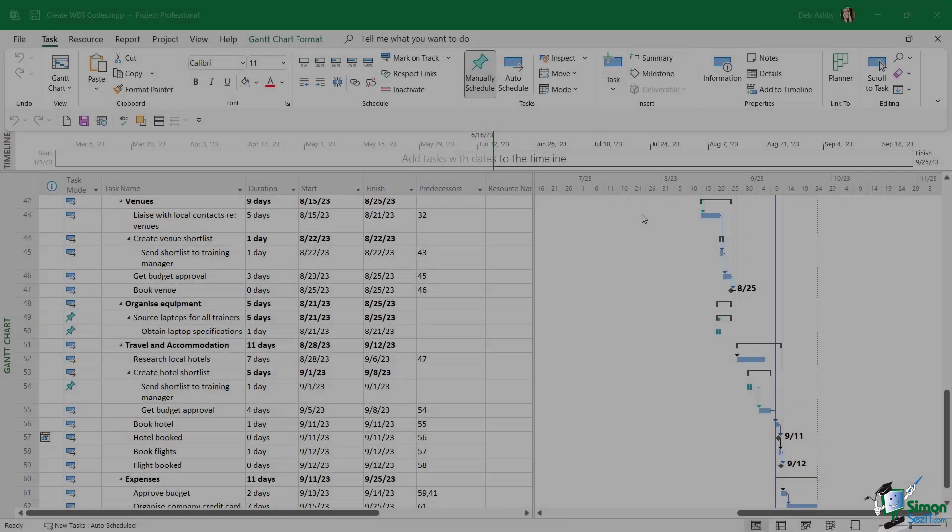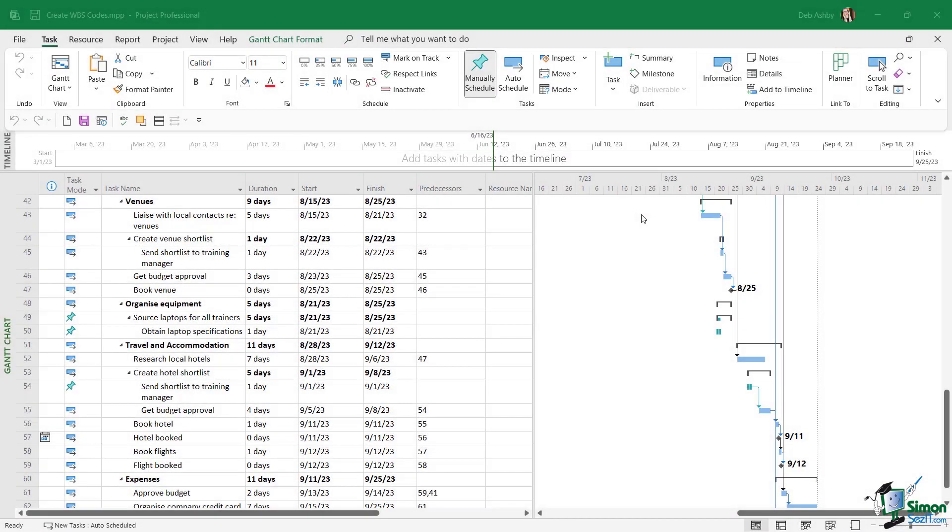One thing that can be really useful in project is to create WBS codes. WBS stands for work breakdown structure, and what a WBS code is, is a unique code that helps us identify each task in our project.